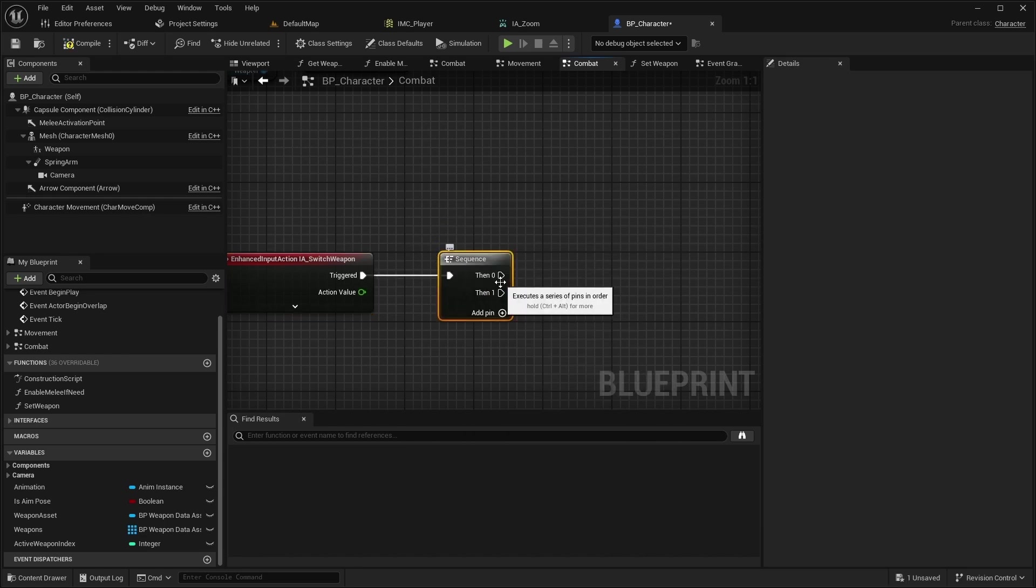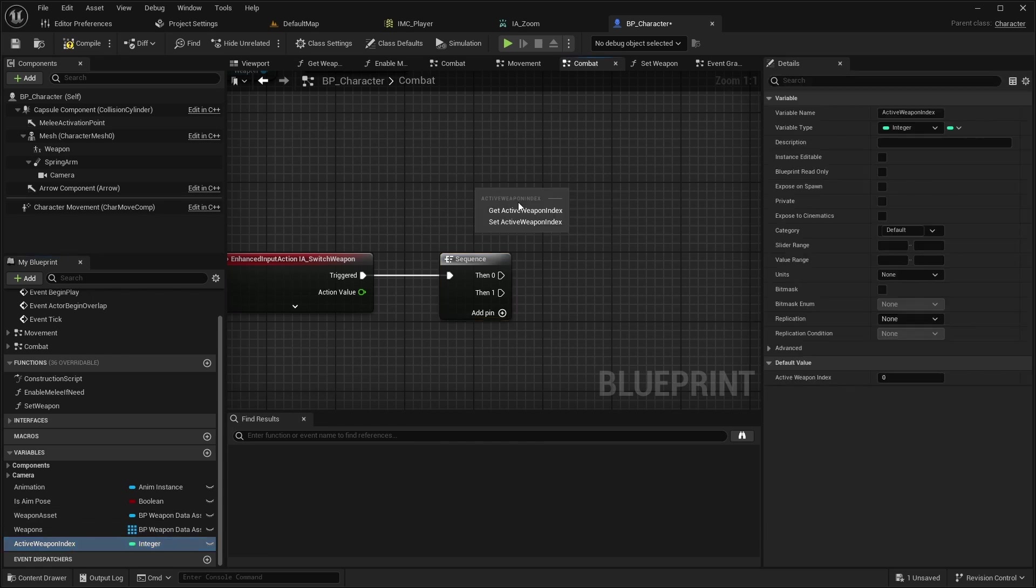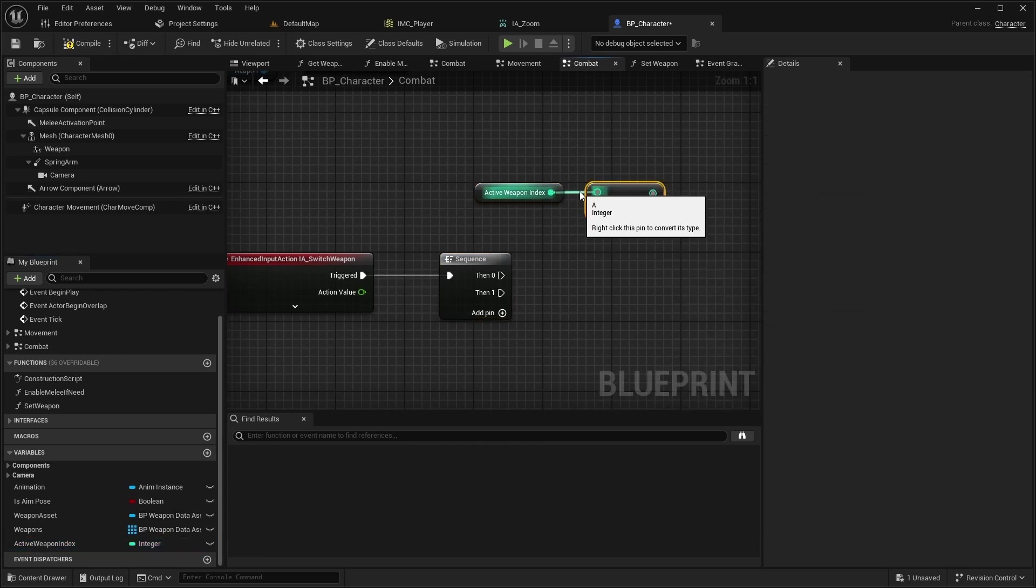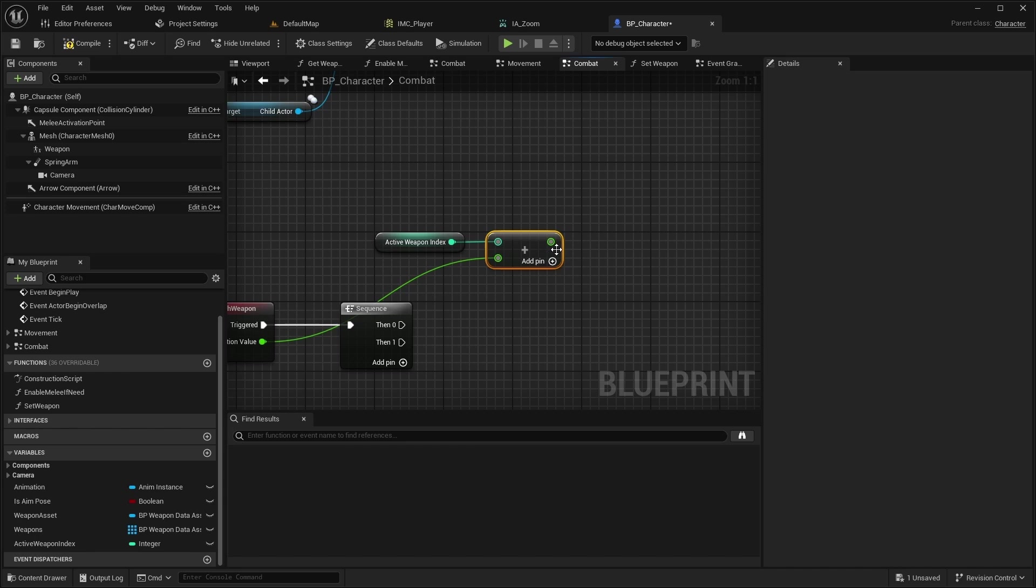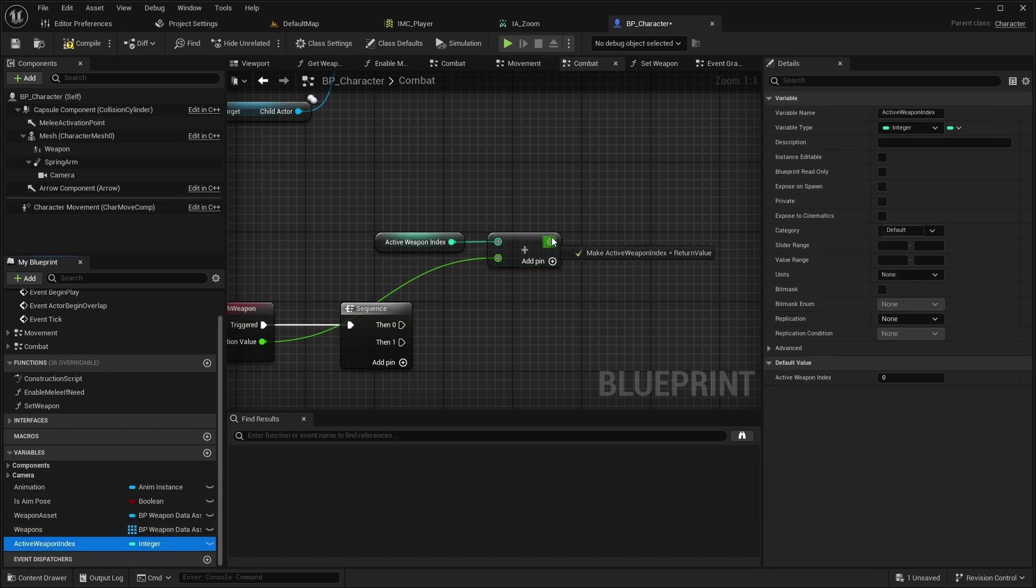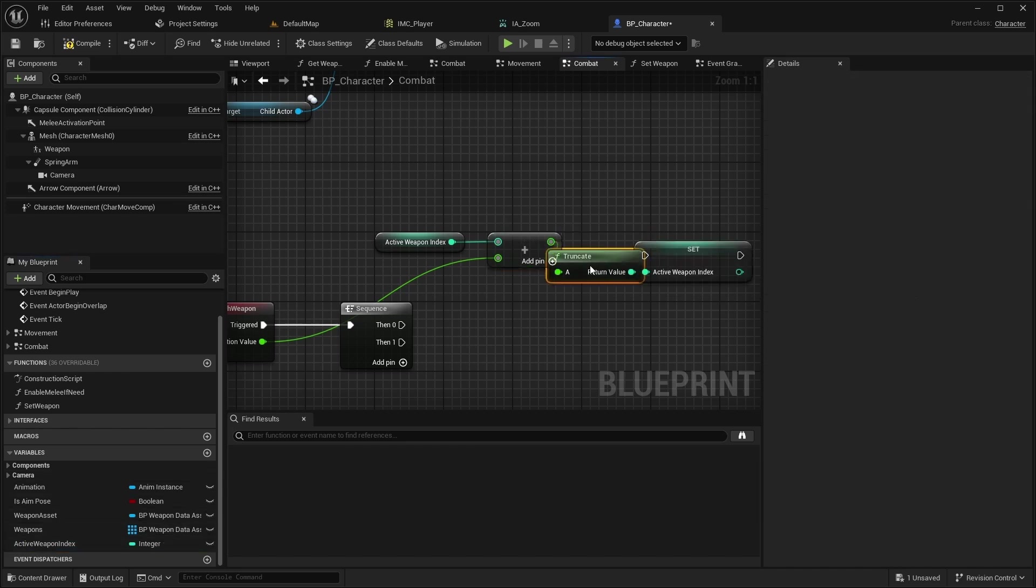From the then 0 pin, add the action value to the ActiveWeaponIndex and set the result to ActiveWeaponIndex.